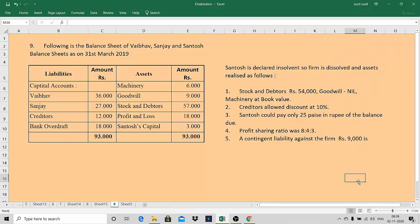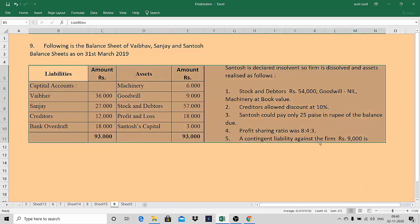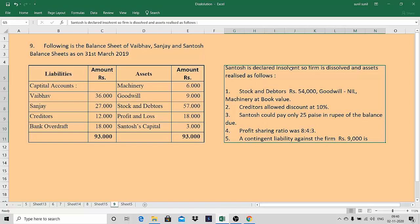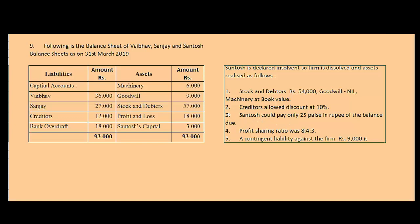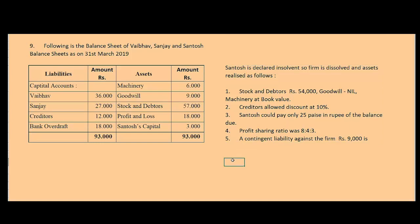Hi, this is Sunil Gupta, you are in my virtual classroom. In today's class we are going to learn sum number 9 from the dissolution chapter. You will find the same sum from the government textbook — I have taken it from the unsolved section. In the last sum I taught you one new adjustment regarding an insolvent partner. This sum is also related to the insolvent partner.